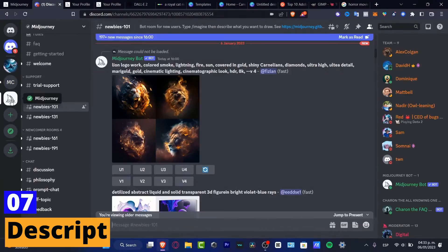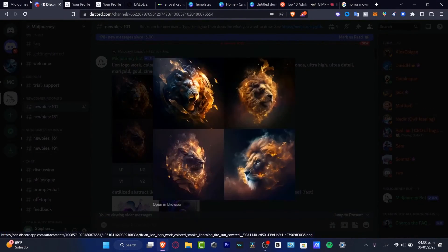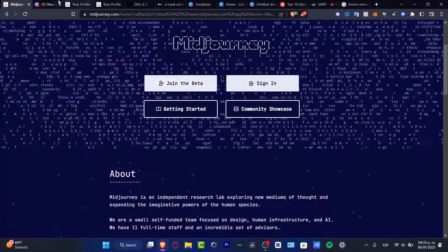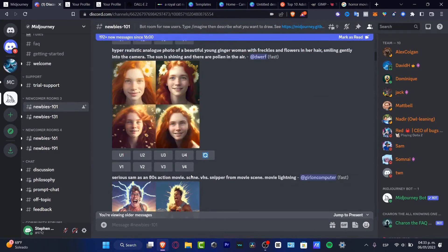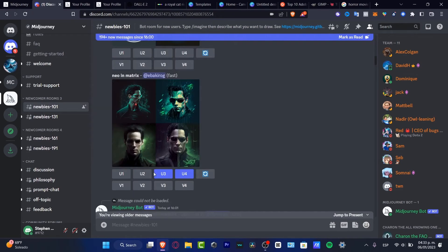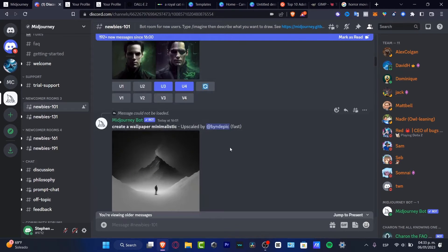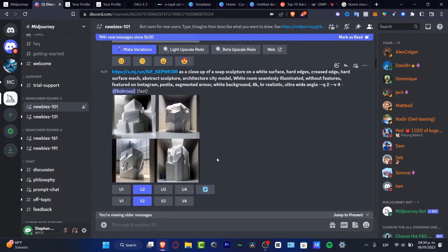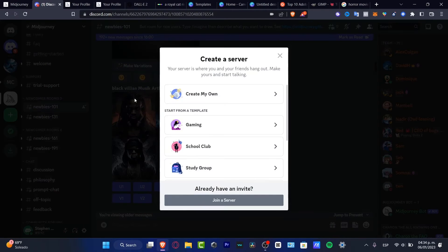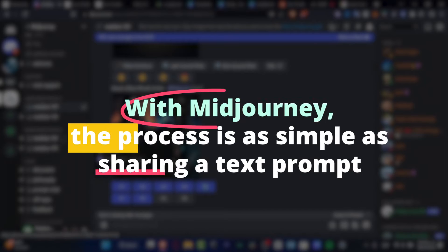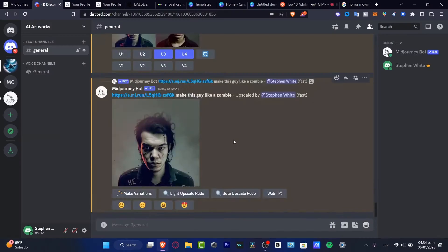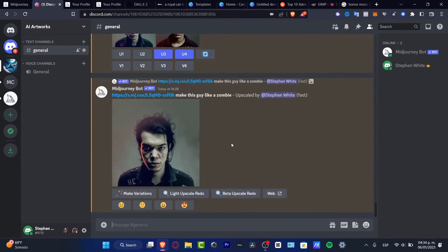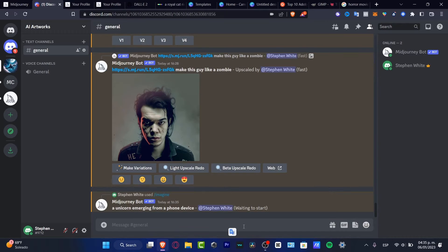Number 7: Mid-Journey. Now embark on an extraordinary visual journey with the AI-powered text-to-image generator that will take your creativity to new heights. Mid-Journey is your passport to a world of captivating visuals for social media, websites, and marketing materials. With Mid-Journey, the process is as simple as sharing a text prompt. Watch in amazement as the AI brings your words to life, generating not just one, but four unique and stunning images per prompt.